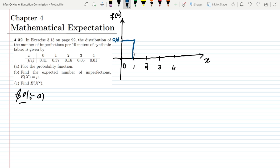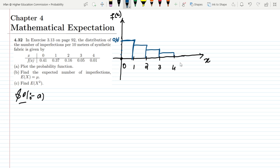For x = 0 we have f(x) = 0.41, so the bar reaches up to 0.41. For x = 1 we have 0.37, for x = 2 we have 0.16, for x = 3 we have 0.05, and for x = 4 we have 0.01. Each bar is drawn from the baseline up to its corresponding probability value.